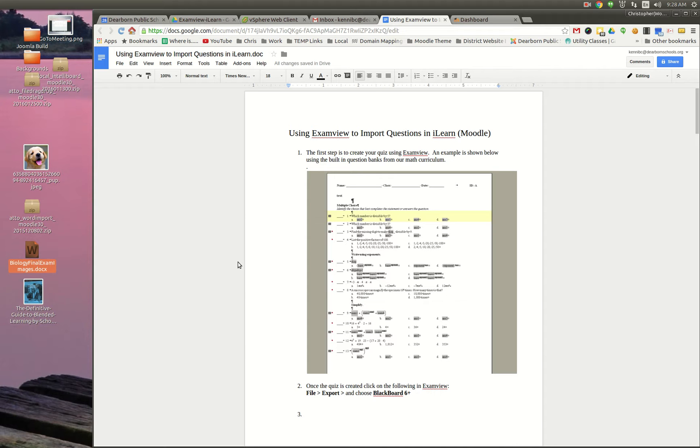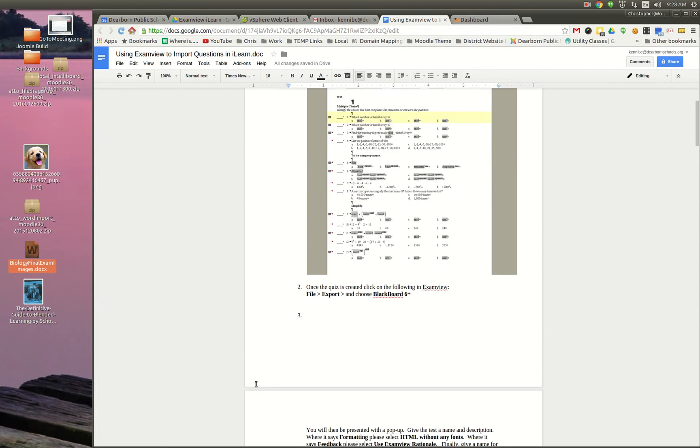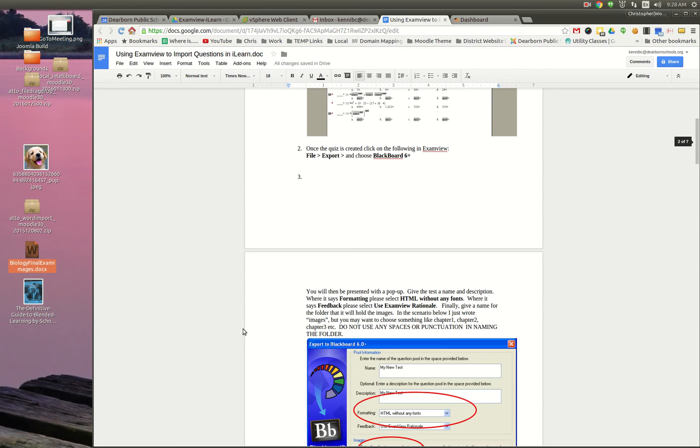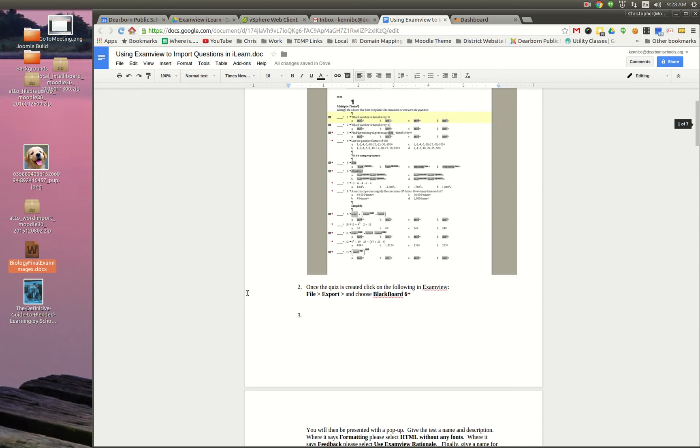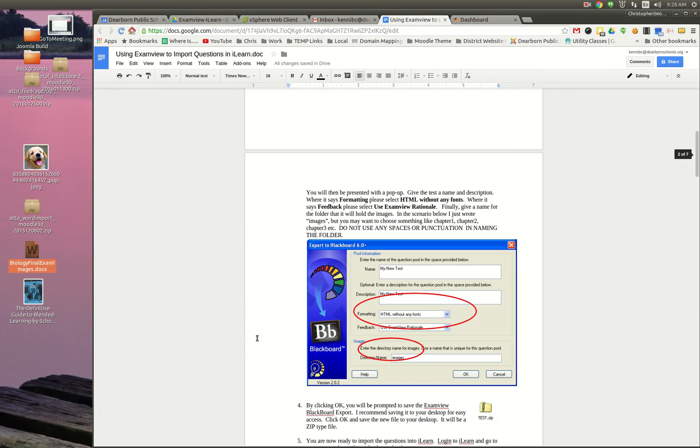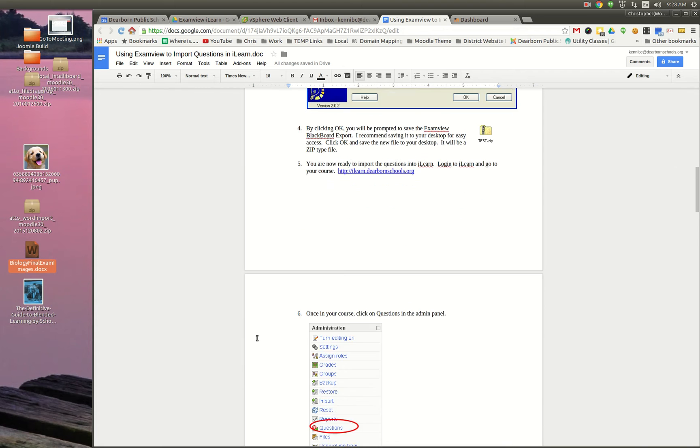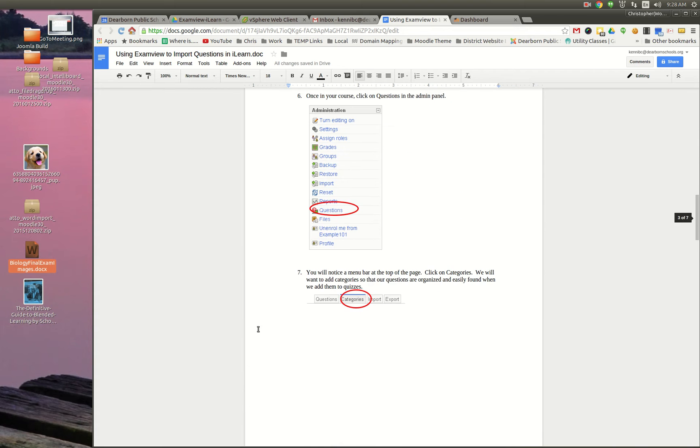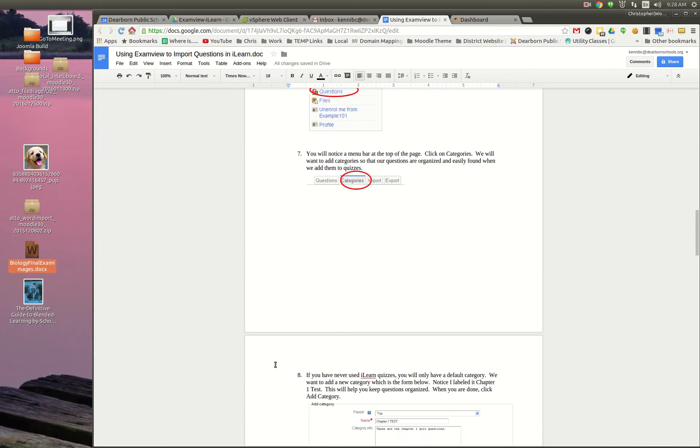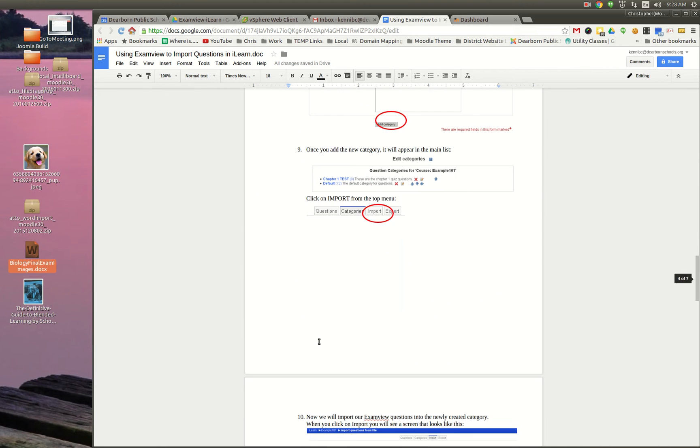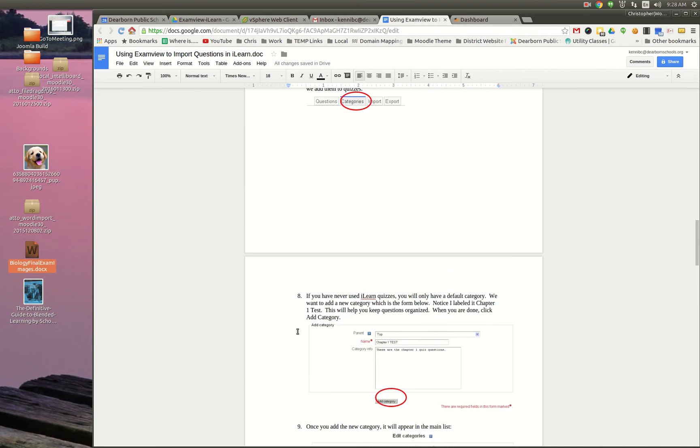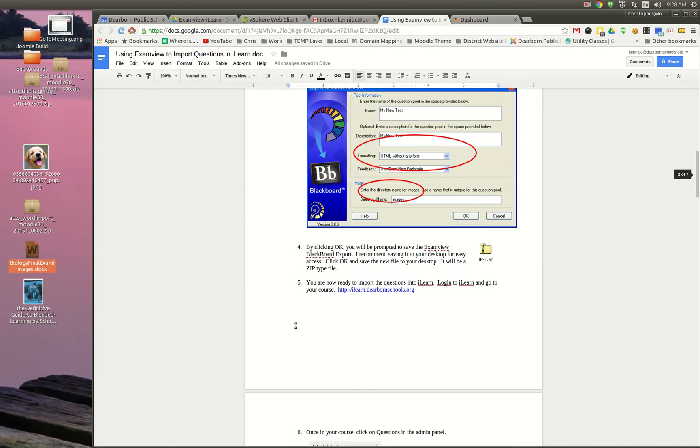So right here I have this document that I created in Google Docs and you can see it's got images, it's got bullets, it's got all this stuff here.